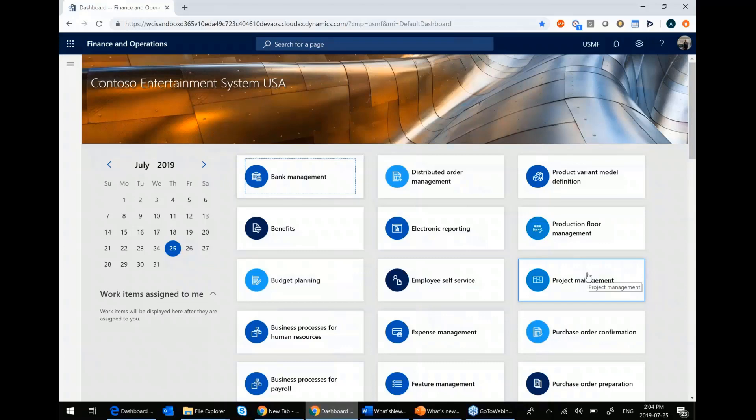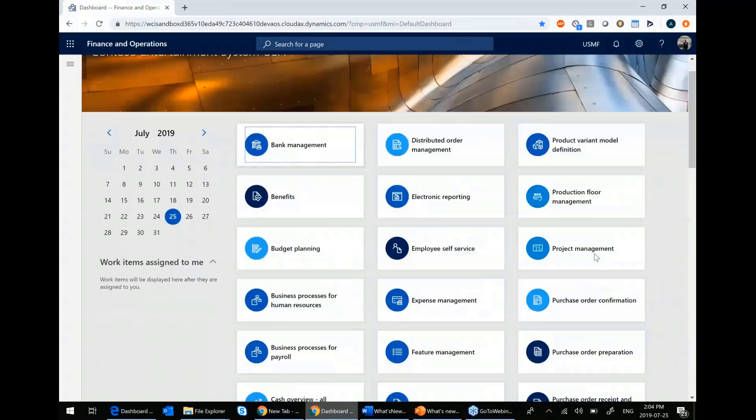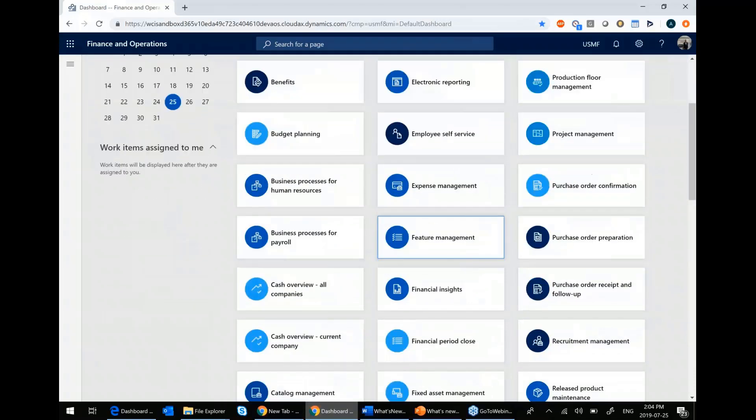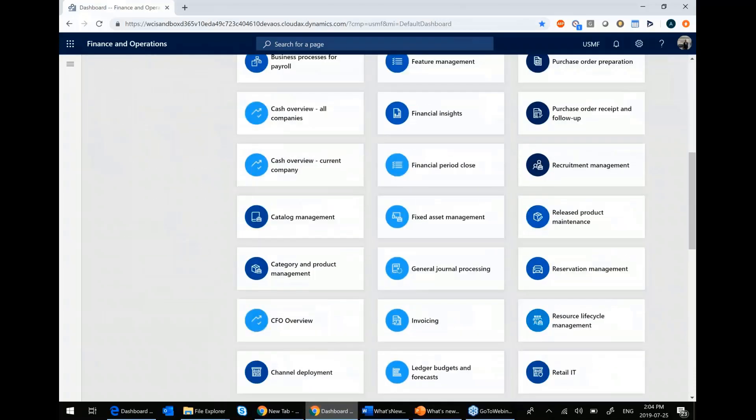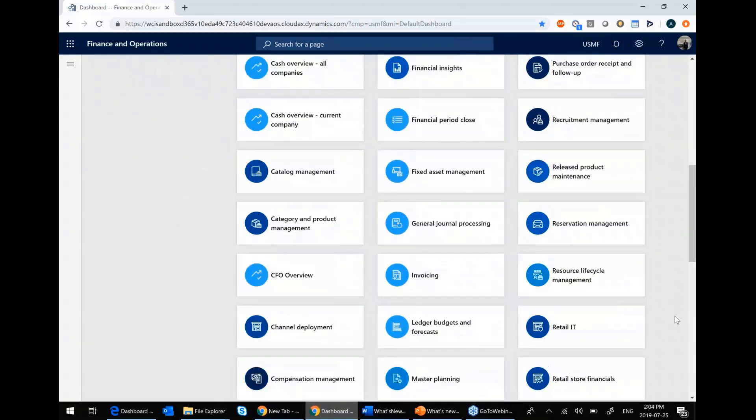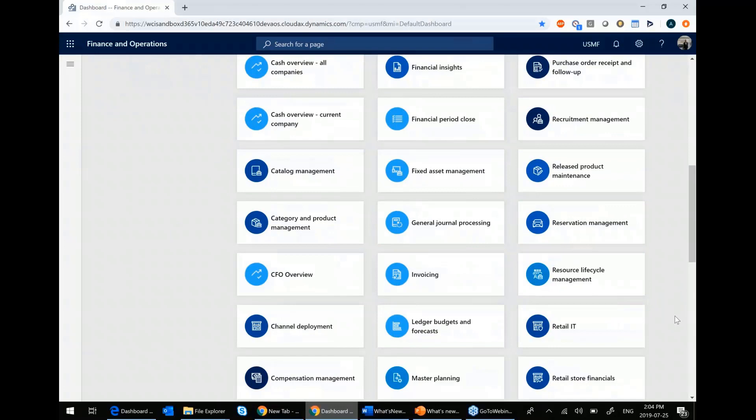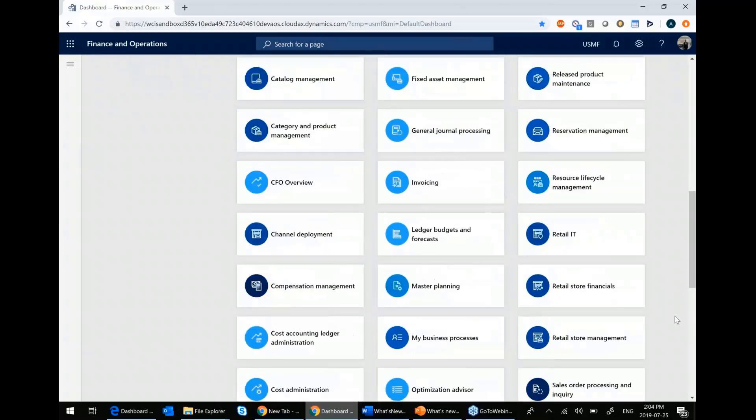All these workspaces are configurable to each individual user. You'll notice that I have a number of them on my screen. This is because I'm a system administrator. Your security role will dictate which of these workspaces you have access to, and from there you'll be able to do whatever it is that you do on your day-to-day basis.